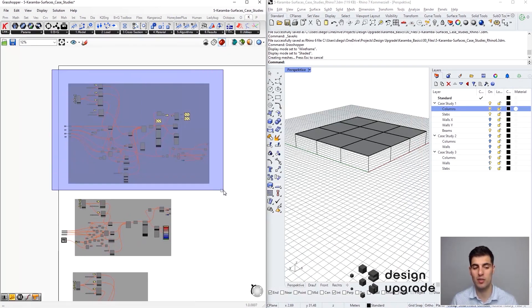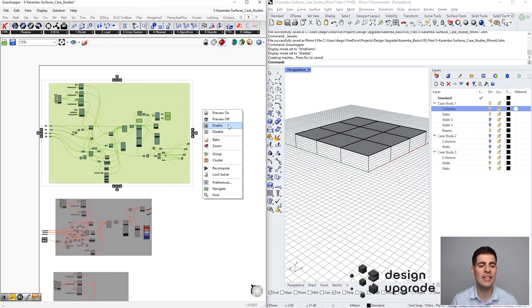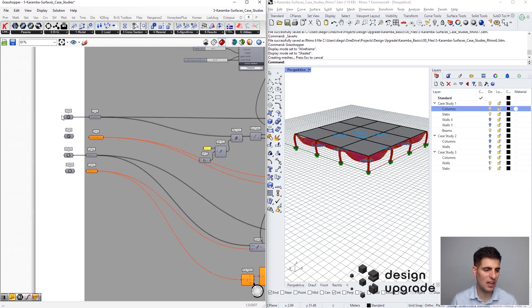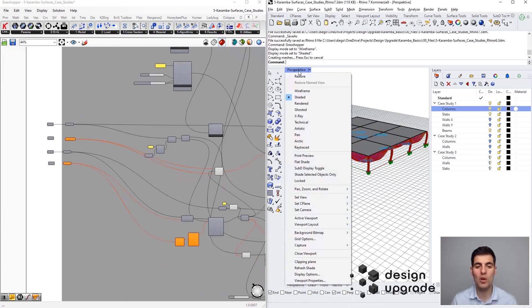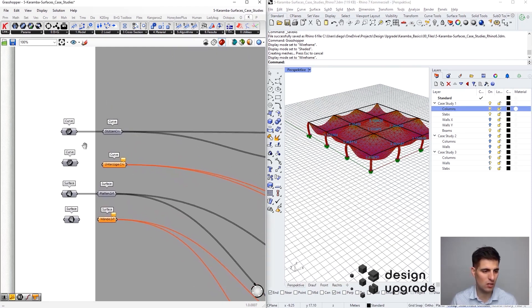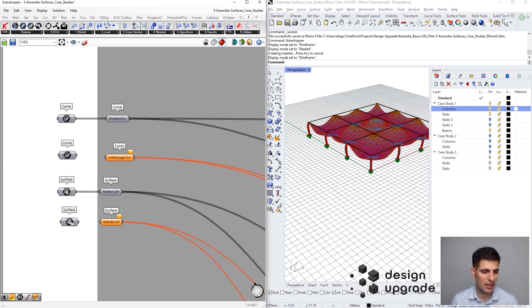Back in Rhino and Grasshopper, let's activate the first part of our Grasshopper definition — the first case study. Right-click and click Enable. Here I am referencing our geometries from Rhino. I'll switch to wireframe mode. We are starting with the slab supported on columns, so here we are referencing our Rhino geometry.